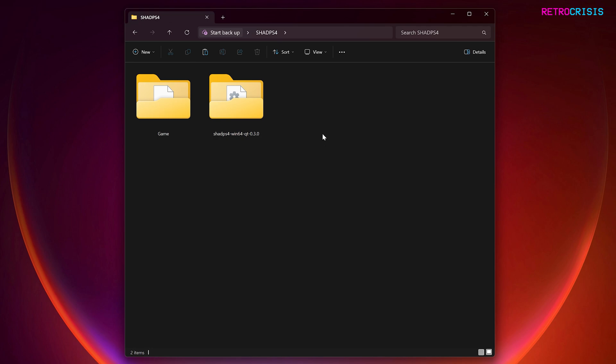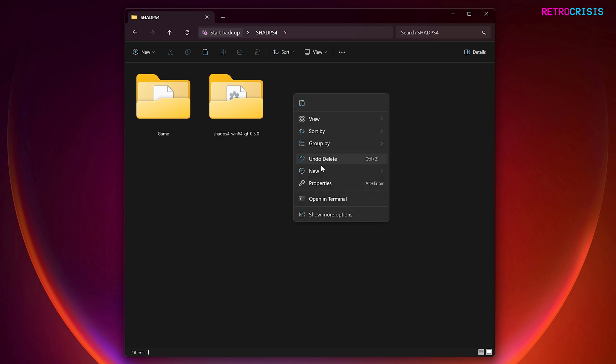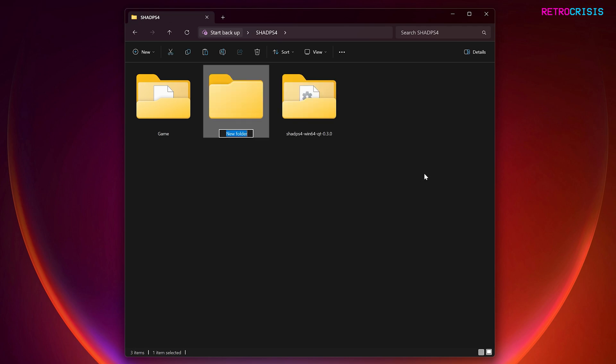So the next thing we need to do is create a new folder, which will essentially act as a hard drive where our PlayStation 4 games will get installed to. So you could create a new folder here, maybe like this for example, new folder, and call it installed games, for example.